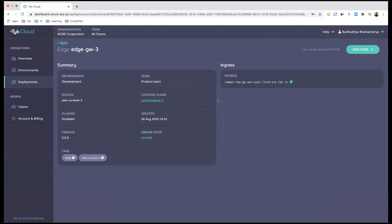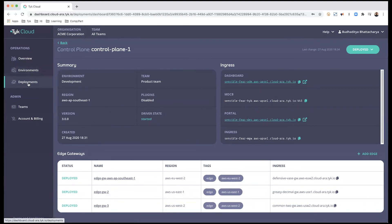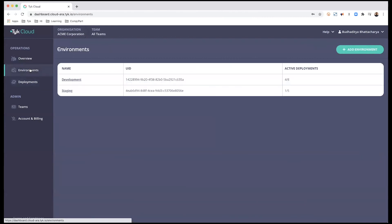I click create and deploy — this once again initiates the process, creates the edge, and deploys it to my control plane. I can peek at the control plane and see it is now associated with three different edge gateways across three different regions. My development environment is fairly complete with one control plane and three edge gateways.